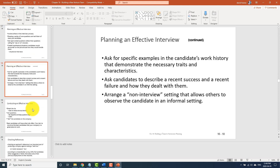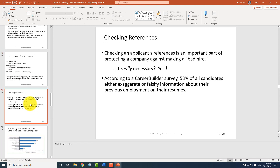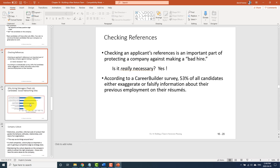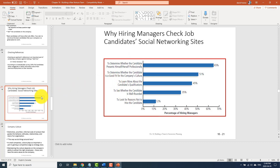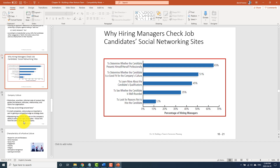Planning an effective interview, conducting an interview, and checking references are covered here. There's also content about managers checking candidate social networking sites — this is very popular in Europe and North America, but less common here. Be aware that if you're looking for a job, your social media presence and what you allow public should be very professional.